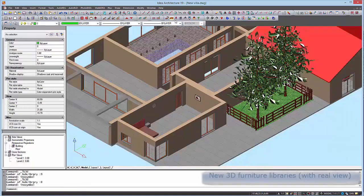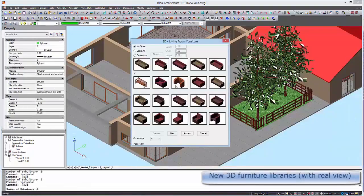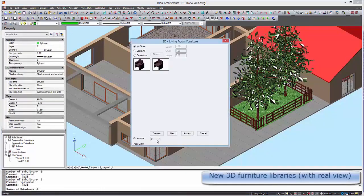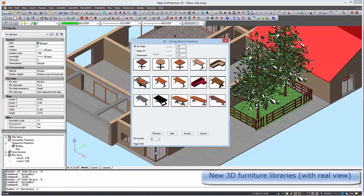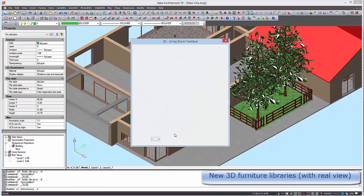In this version of IDEA 19 we have new 3D Furniture Libraries with RealView.